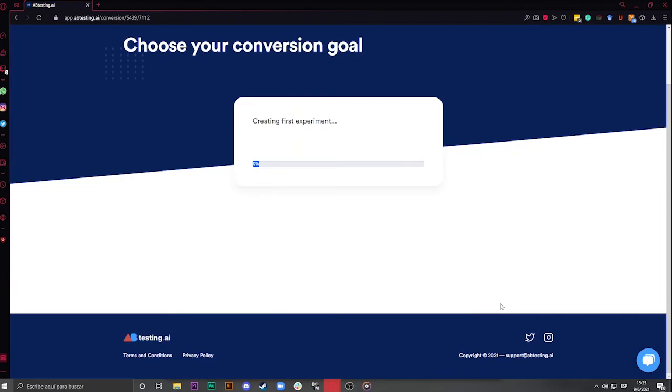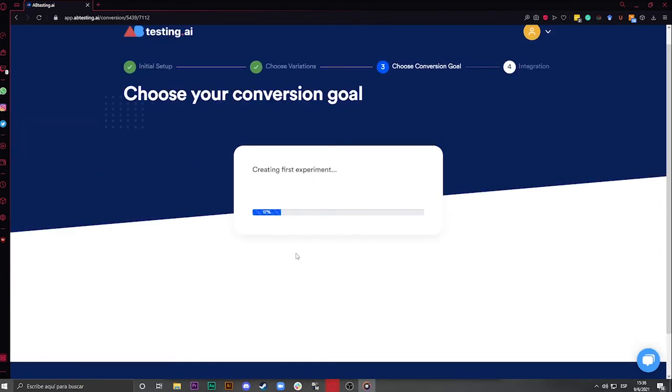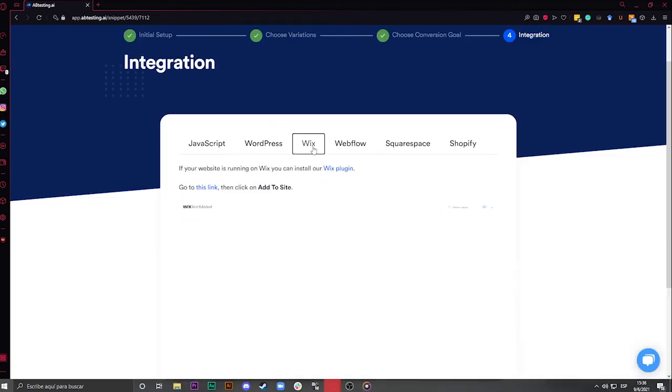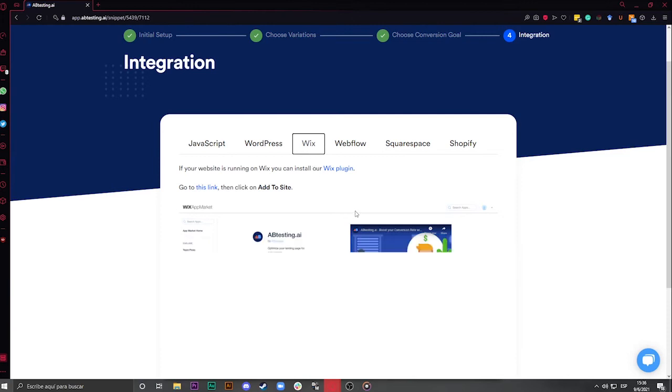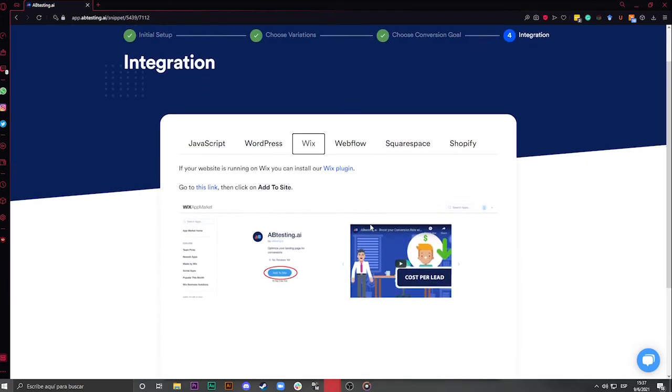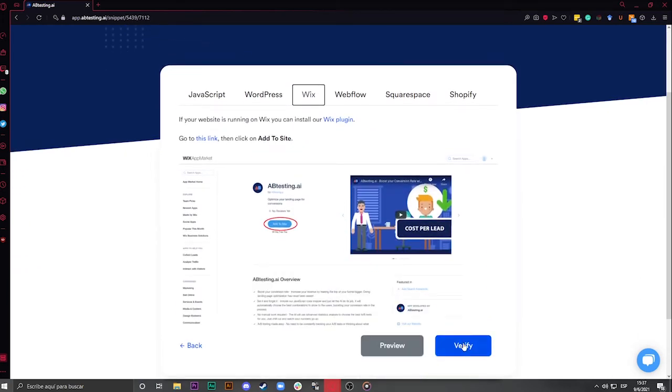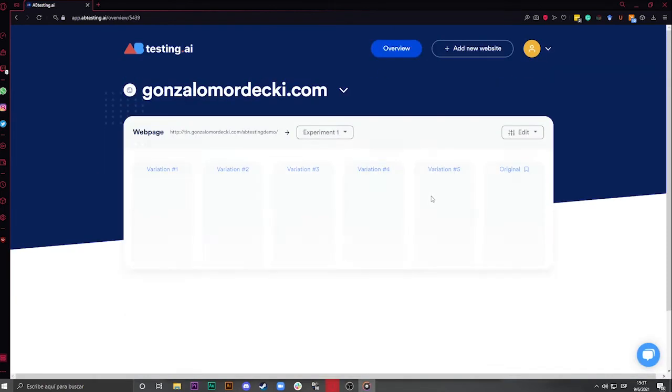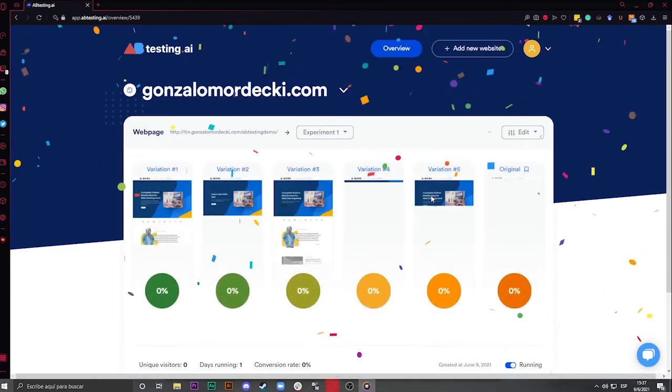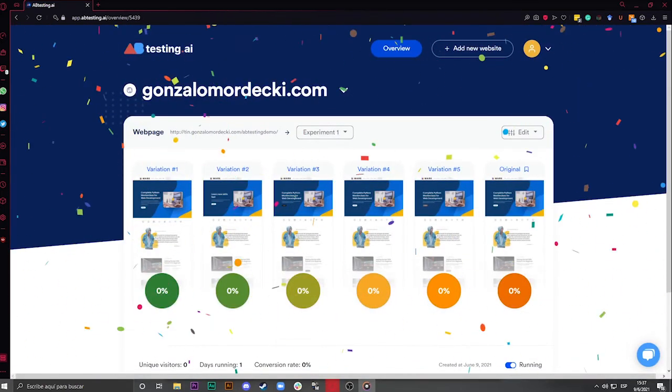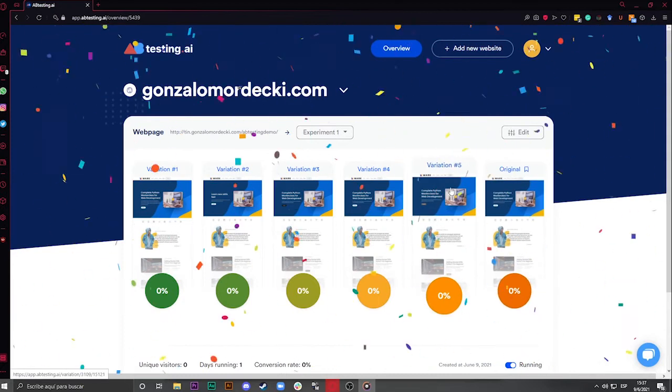The integration is the step that frightens people the most, because they see a bunch of code they don't understand and start to panic. That's why we have a Wix plugin for it. Just follow the steps here, and you'll have it running in no time. Then, you go back to your experiment and click on Verify. Done! Having integrated the snippet will allow the tool to actually run the experiment and measure results.